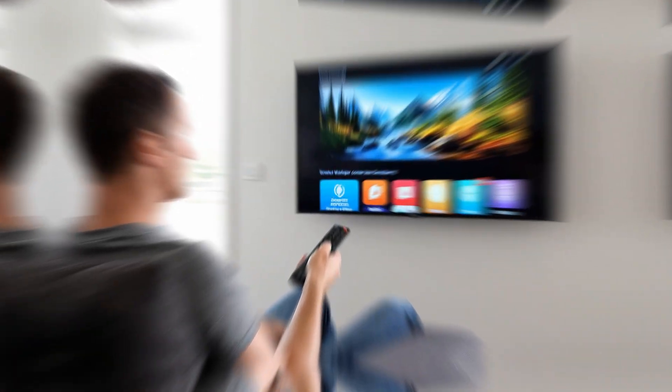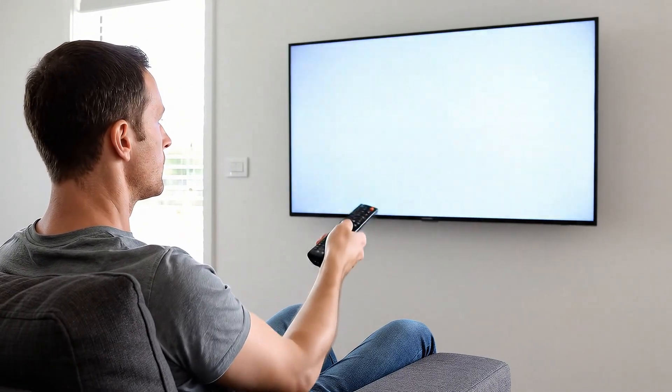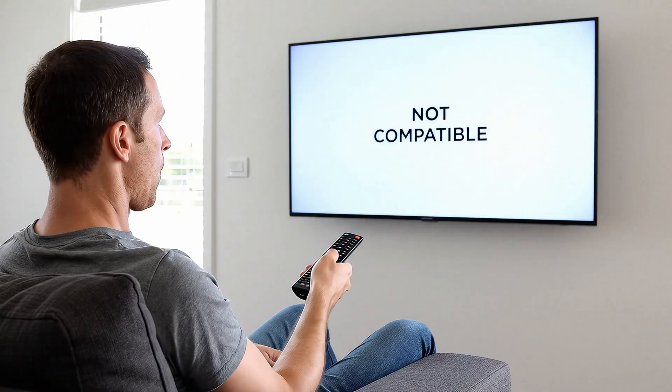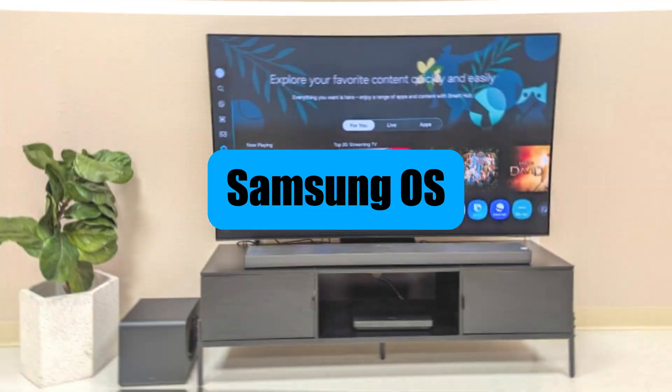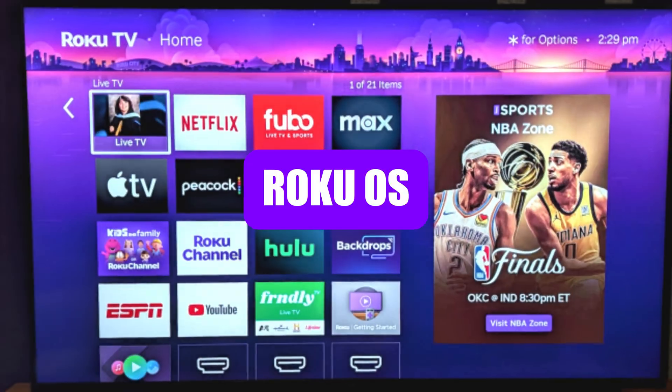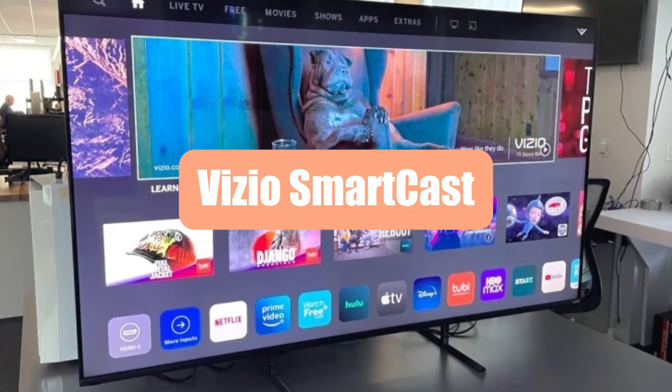I'm sure most of you have had this problem before. You purchase a new service and go to find the app because you want to watch it on your TV, only to find out it's not available. That's because although smart TVs are great, a lot of them use different web-based OSs which don't have compatibility across different apps.